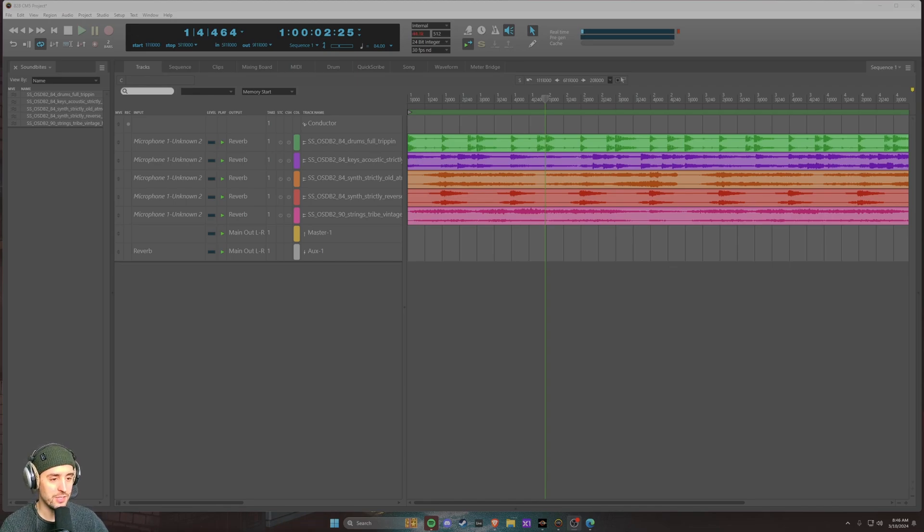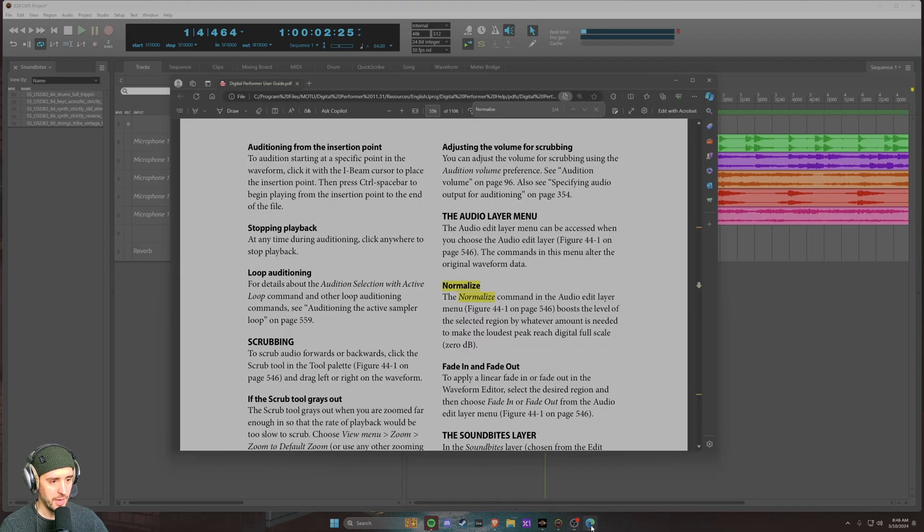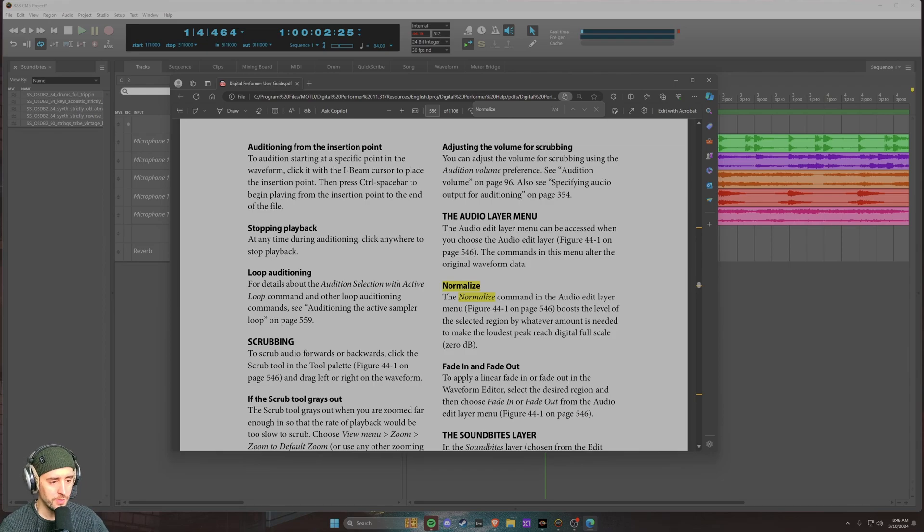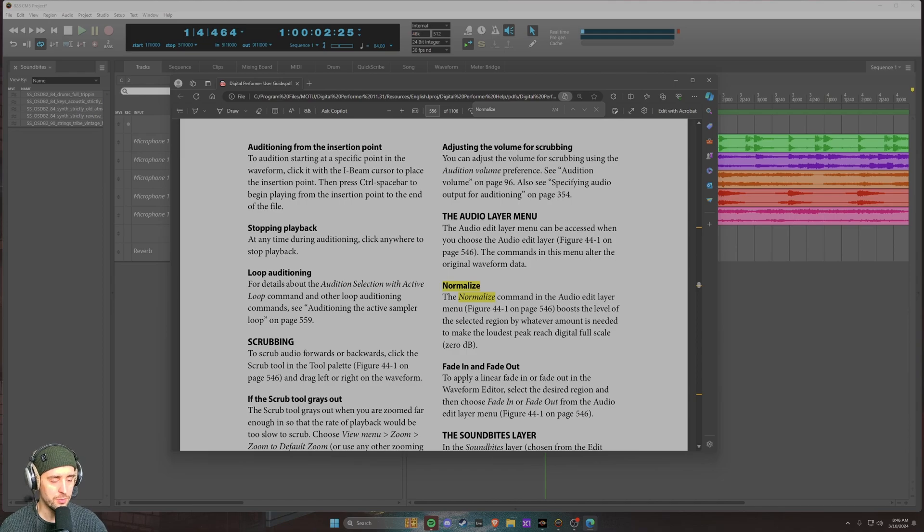Where it exists now is actually in the waveform editor window. Taking a look at the definition of normalize and what exactly it does in the program, we can see here it says the normalize command in the audio edit layer menu, which is referring to the waveform editor.